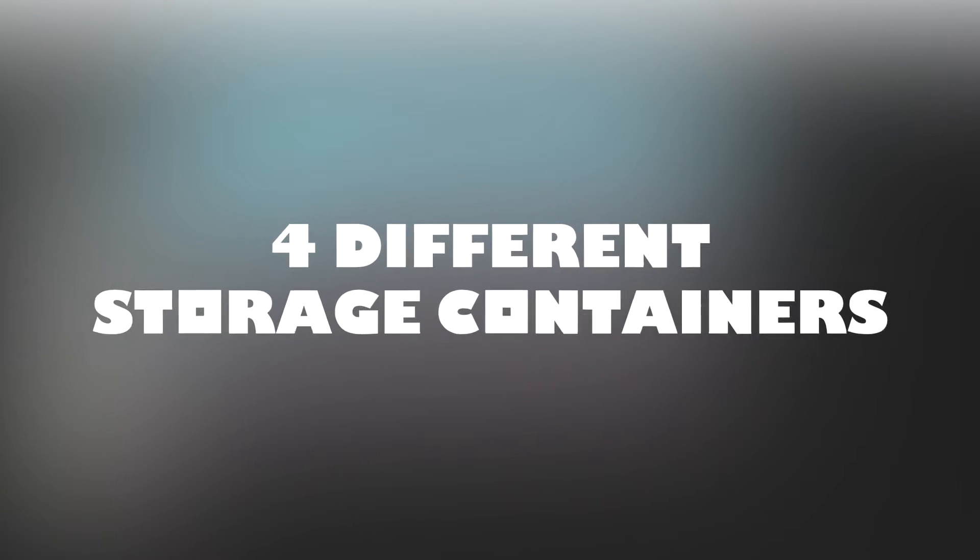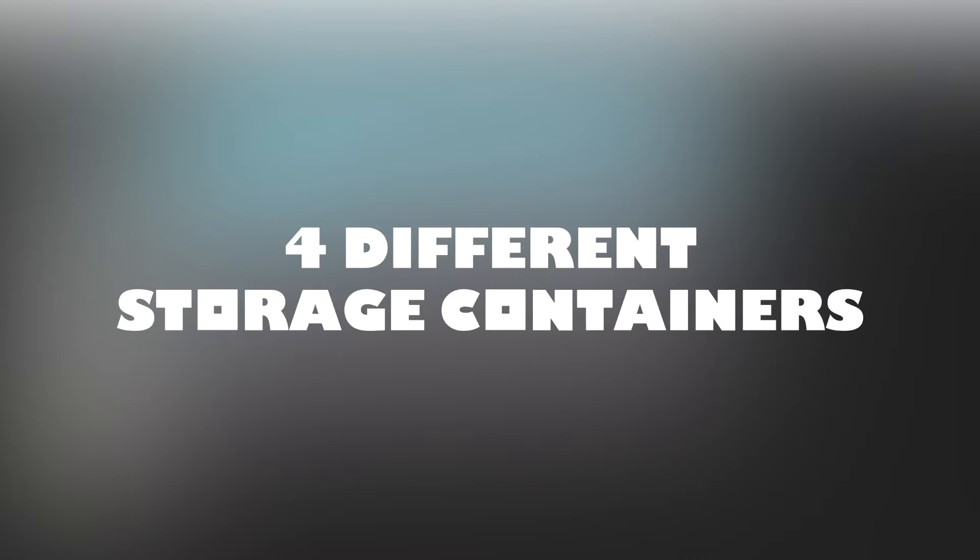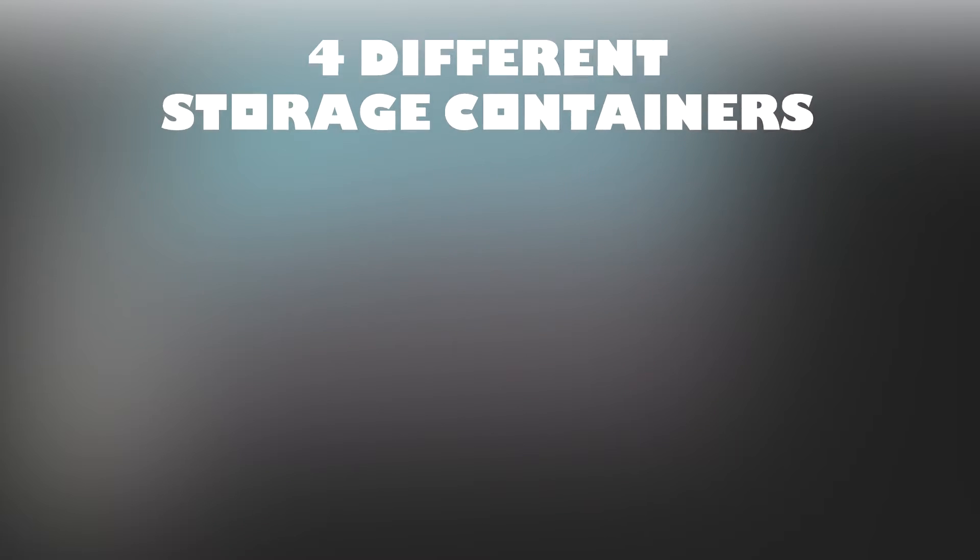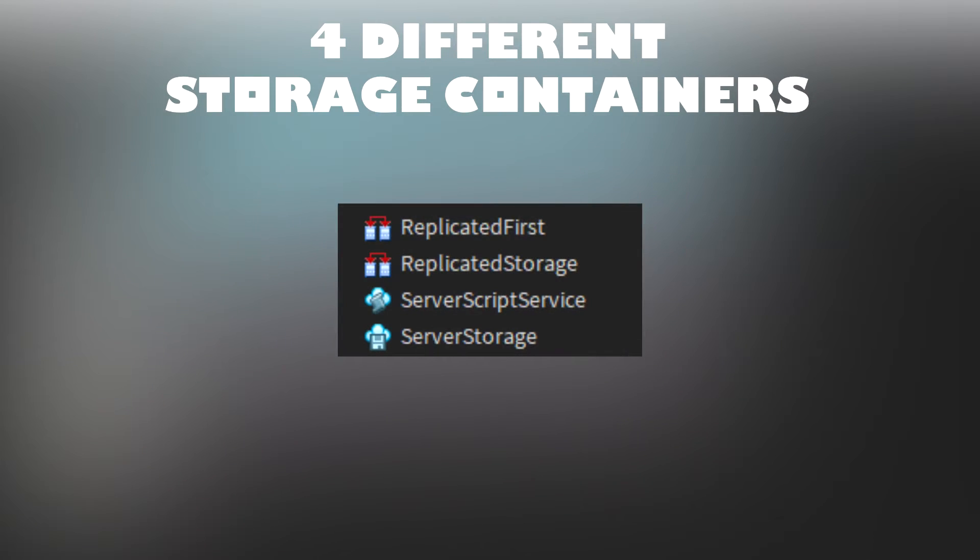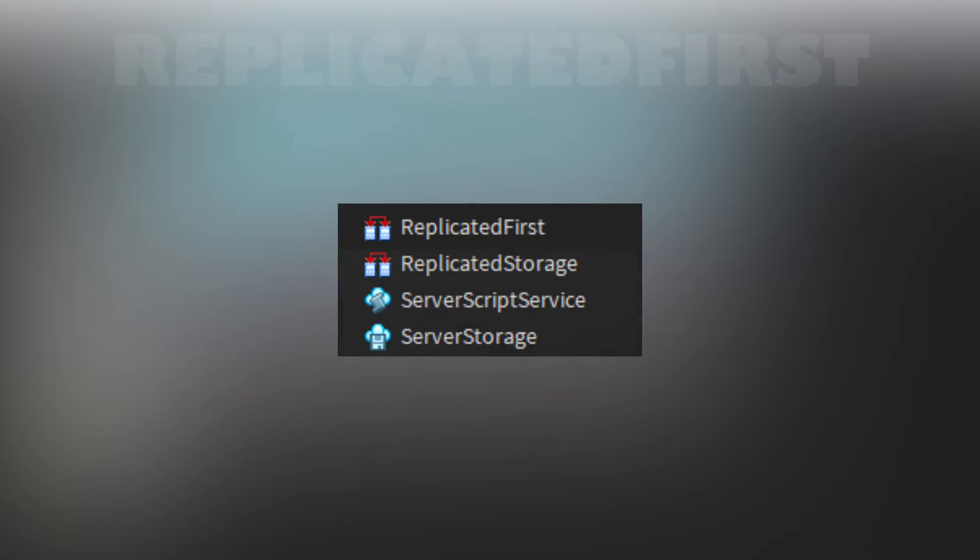Currently, there's a total of four different storage containers. There's replicated first, replicated storage, server script service, and server storage.